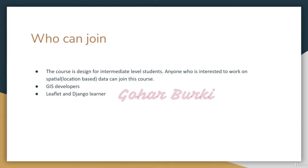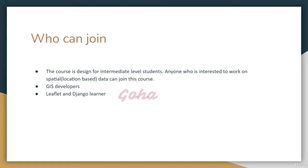This course is designed for intermediate-level students. Anyone interested in working on location-based data can join this course.